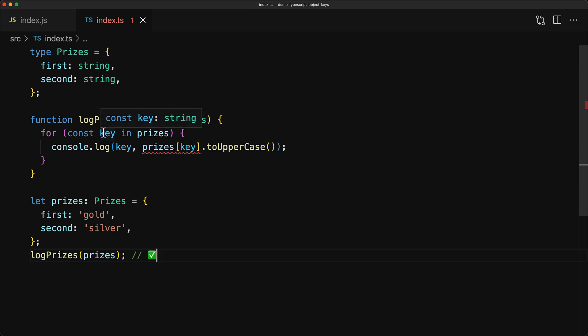Now this wouldn't be an issue if TypeScript inferred the type of key to be keyof Prices, that is the string union first and second. However, TypeScript infers string, and there's a good reason for that.